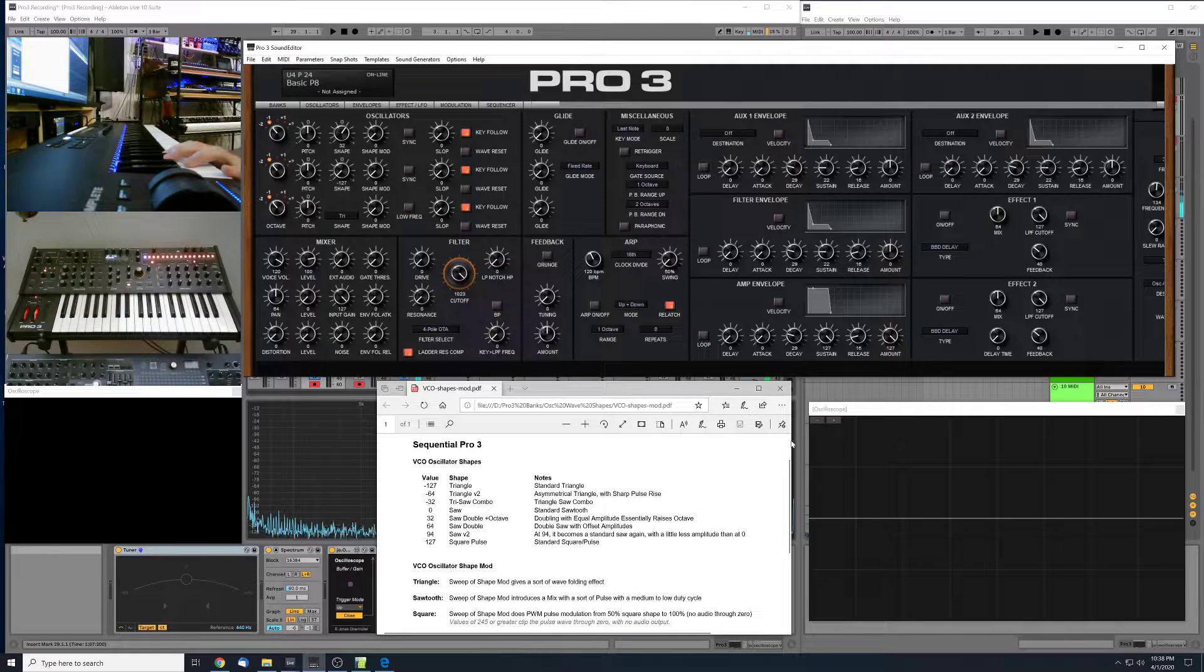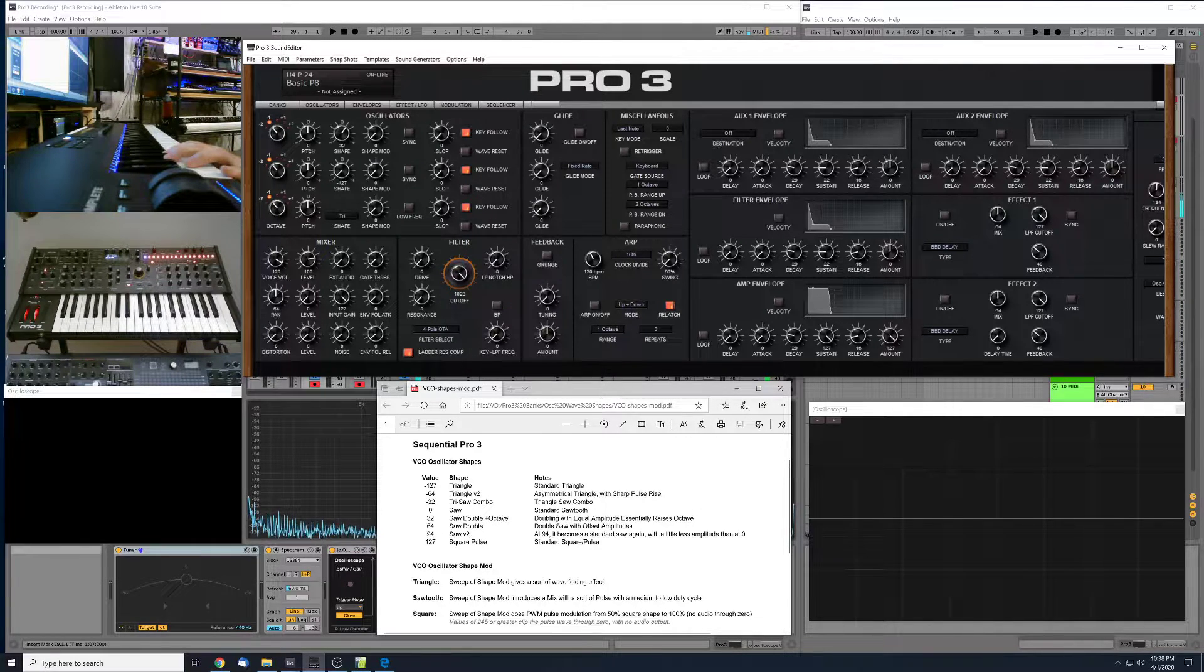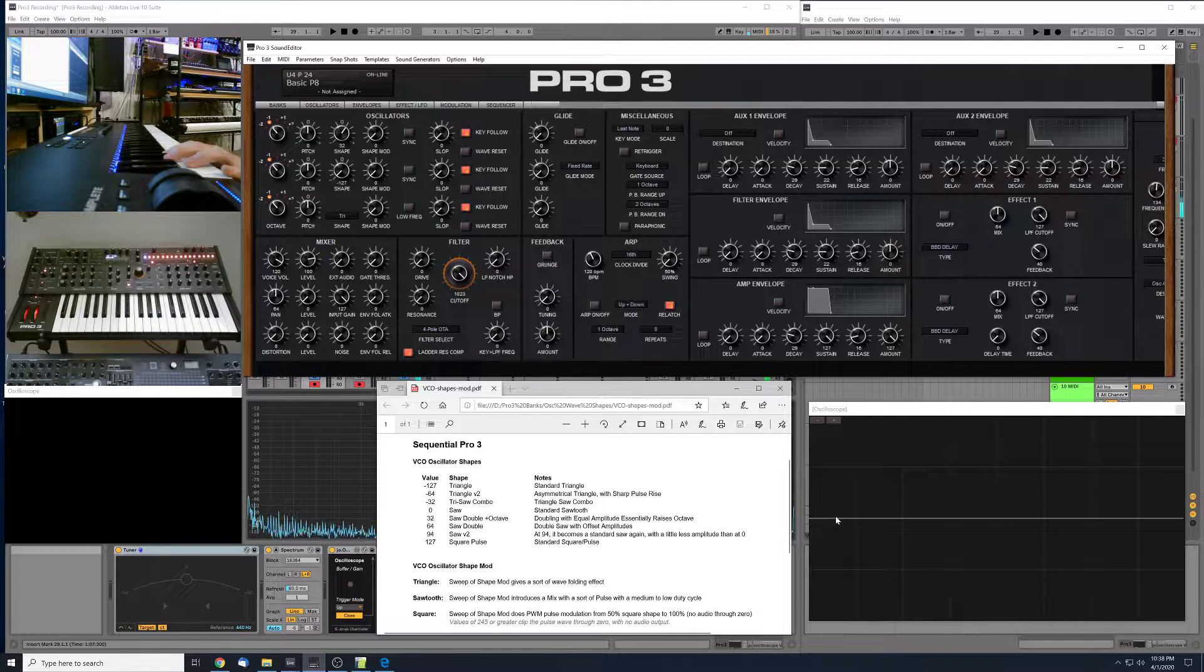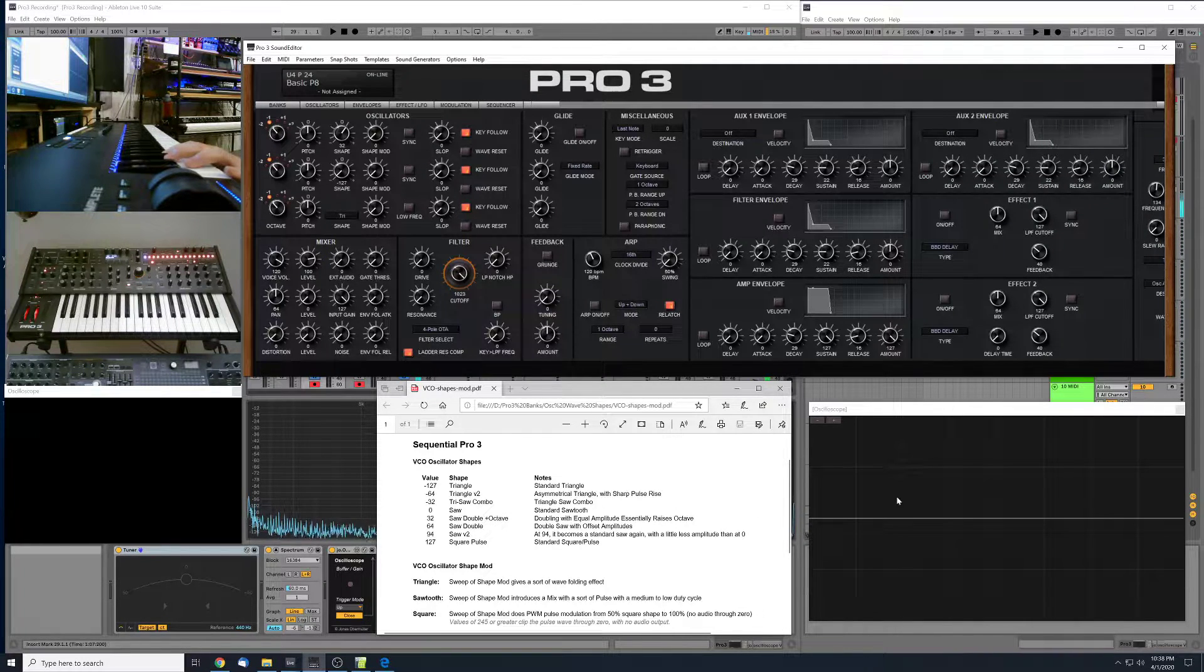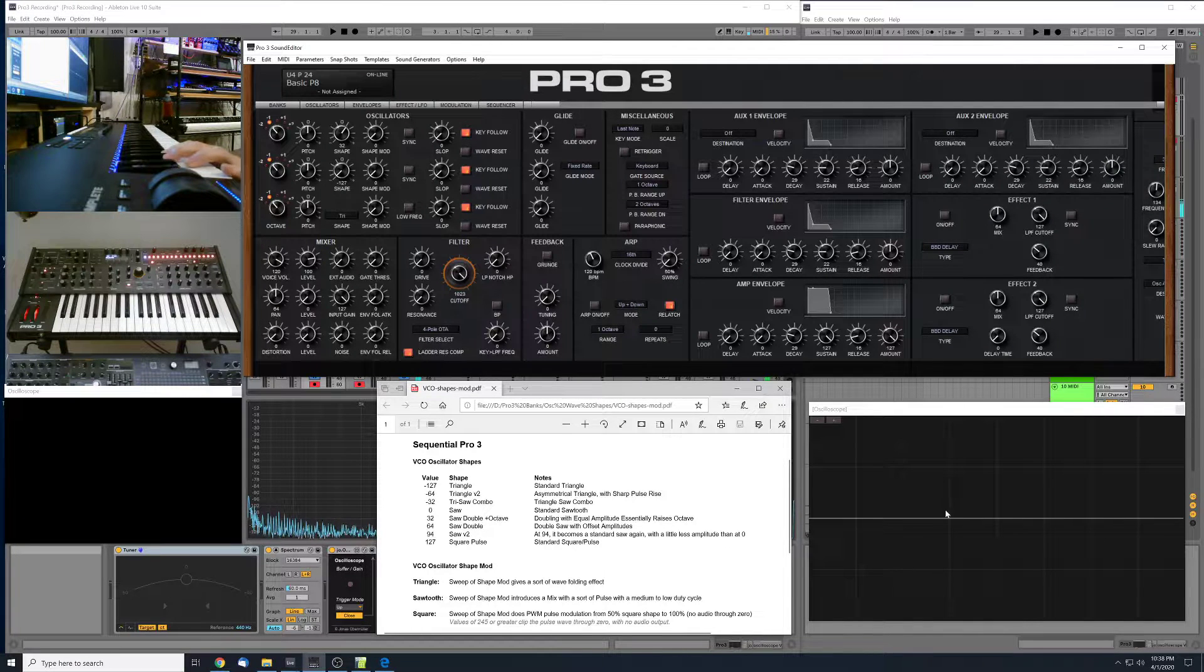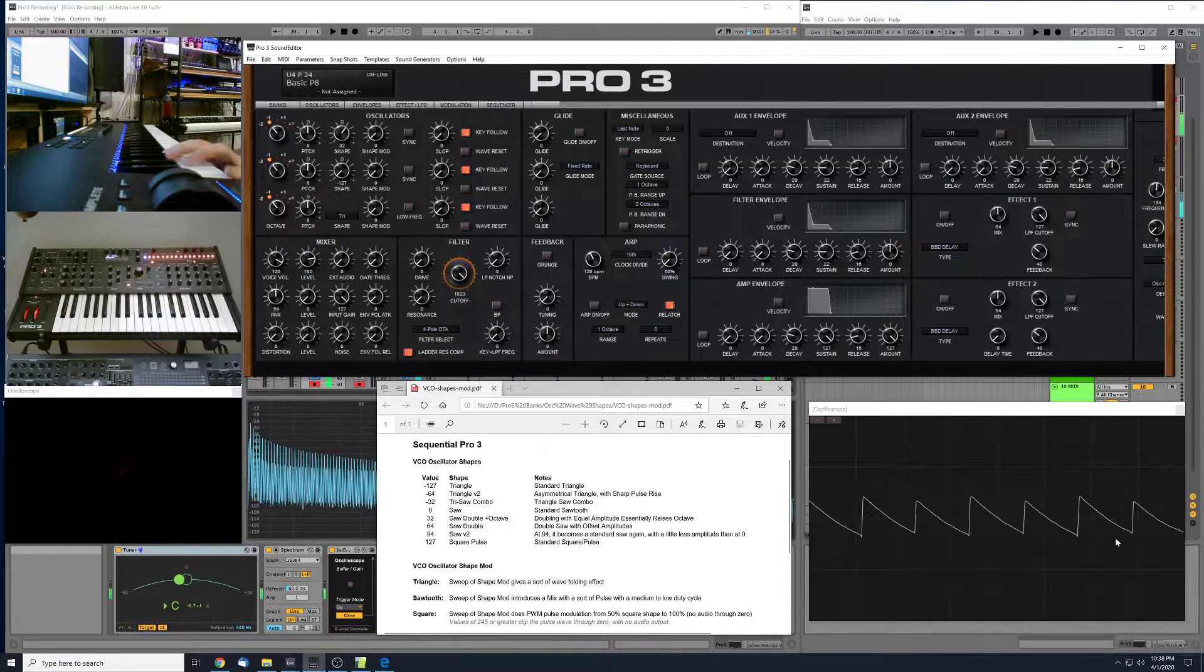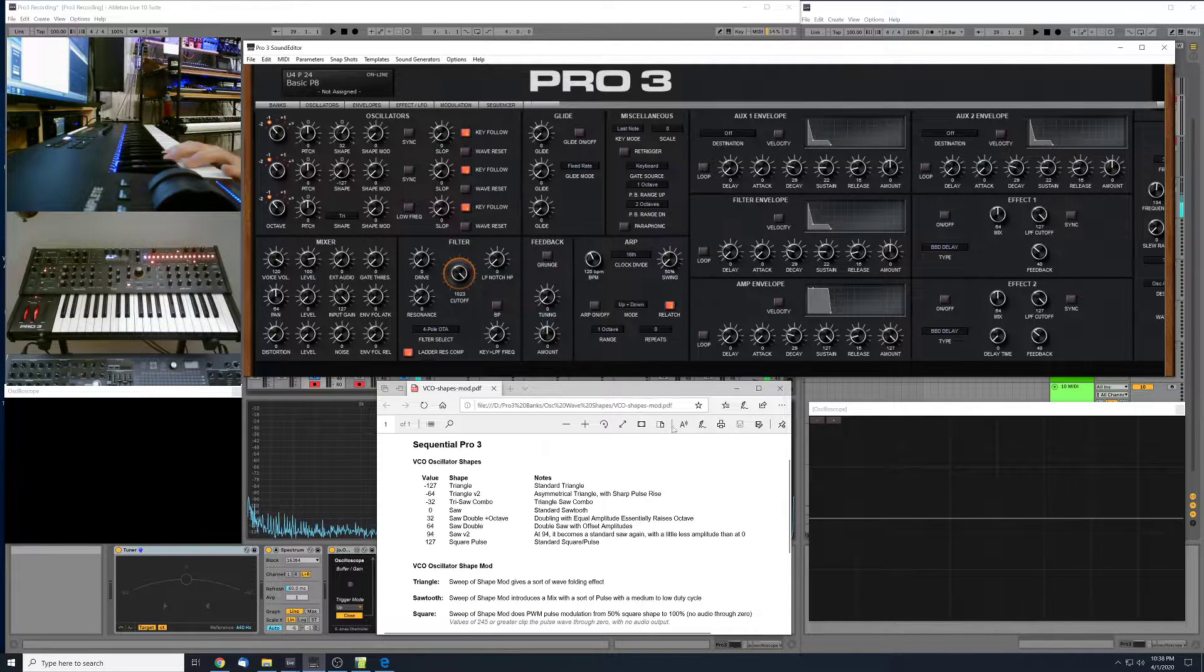You have the two saws in the double saw shape. They have about equal amplitude at this value, and so essentially what's happening here is the octave has been raised one octave up, since you've got two saws at basically equal amplitude.